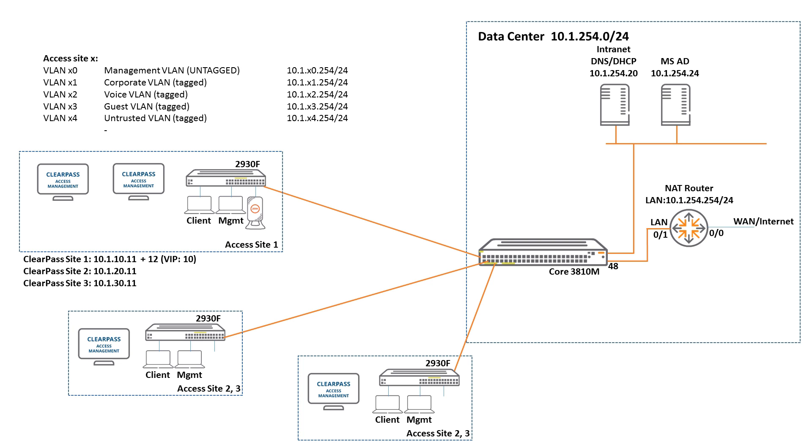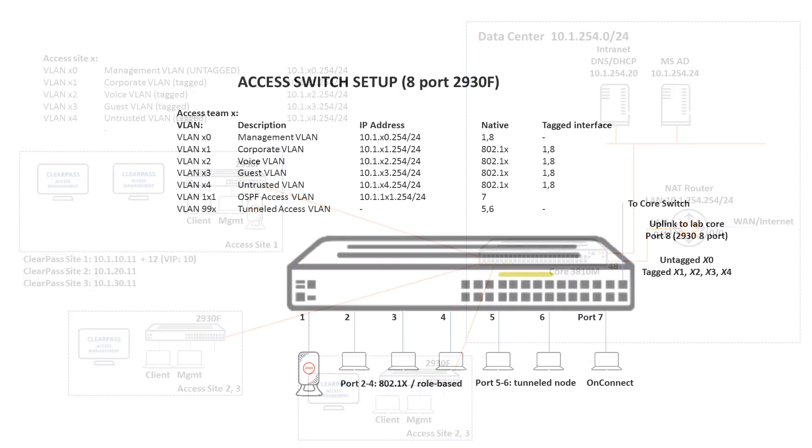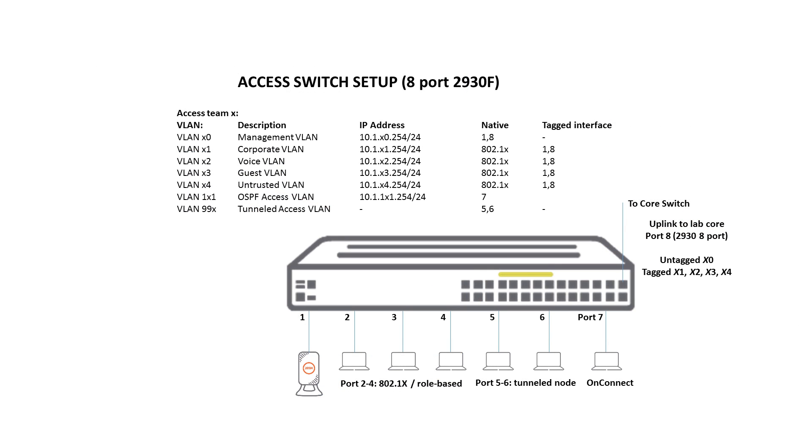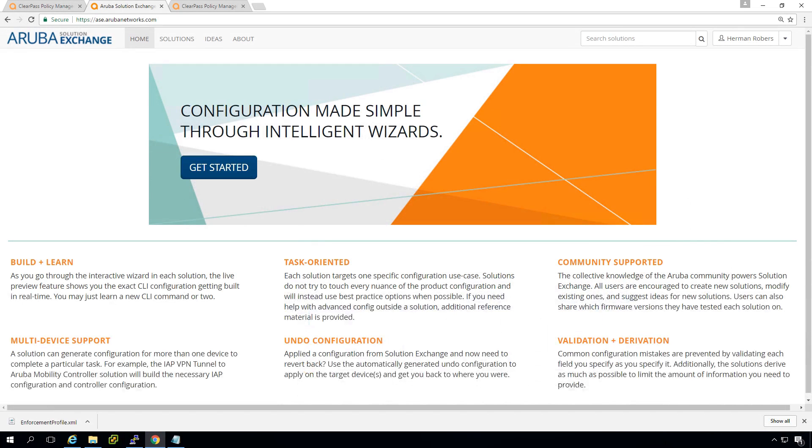And in that deployment we have some VLANs already assigned. So we have a management VLAN which is VLAN number 10 because we are site number one. We have a corporate VLAN of 11, voice VLAN 12 and an untrusted VLAN 14. So what we are doing, we should get our clients into the corporate VLAN if they authenticate with .1x. And more in detail, this is my switch. So what we will be doing is we are configuring port 2 through 4 for 802.1x.